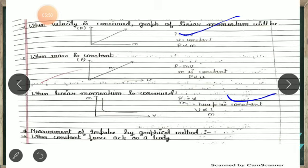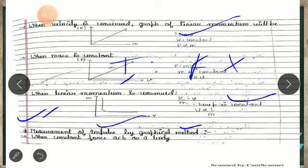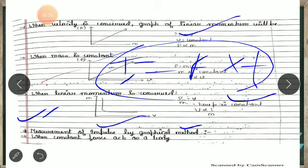For an isolated system, the total external force is zero. The next important point is measurement of impulse by graphical method. Impulse is force applied for a very short duration of time. Impulse I is equal to F times t, where F is force and t is the small time interval.